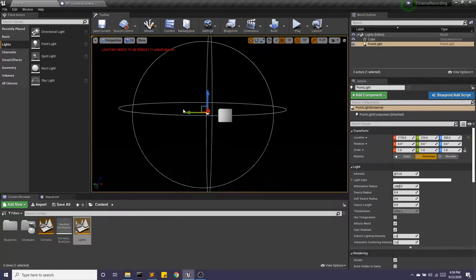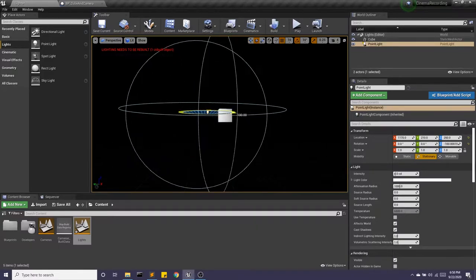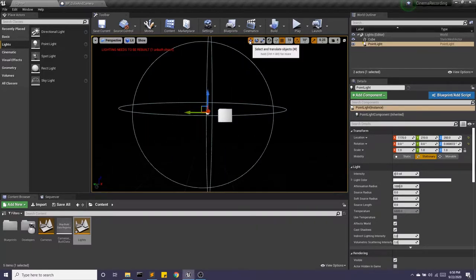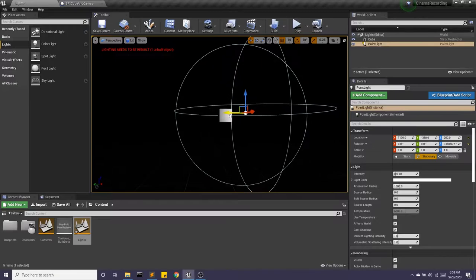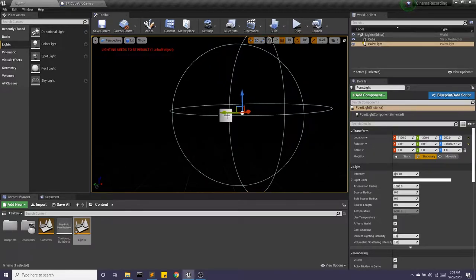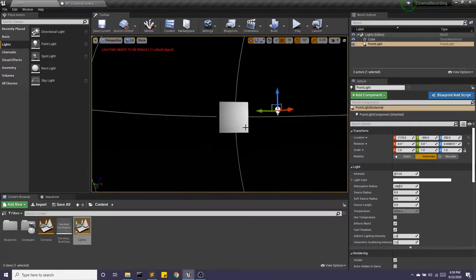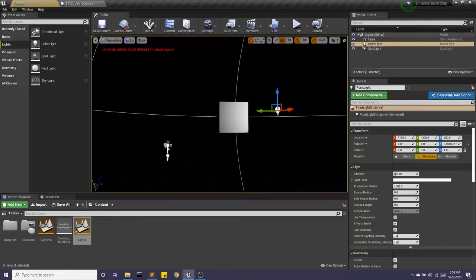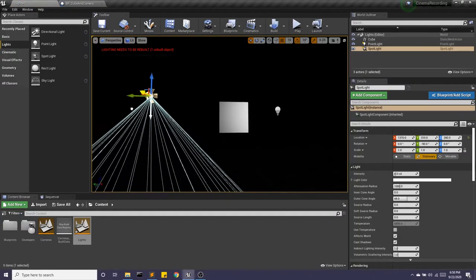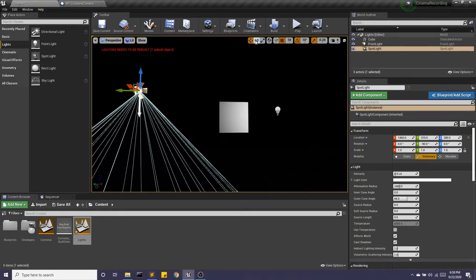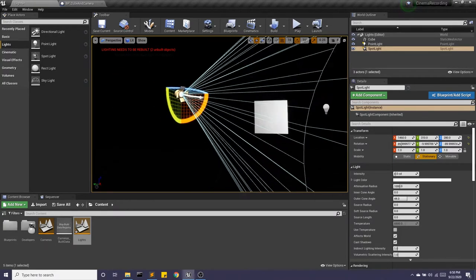Now with the point light, it doesn't matter where the light is rotated. It does matter where the light is located, though. That differs from, say, a spotlight, where the rotation is a huge factor.